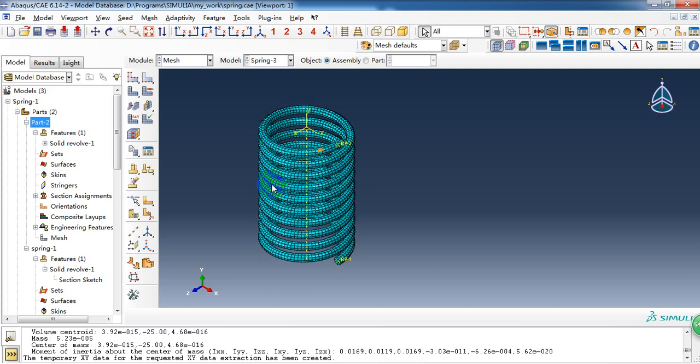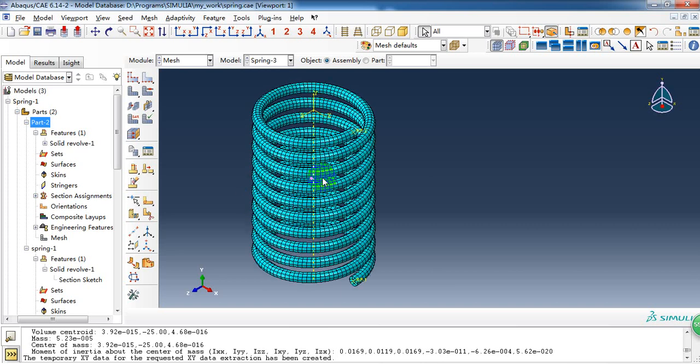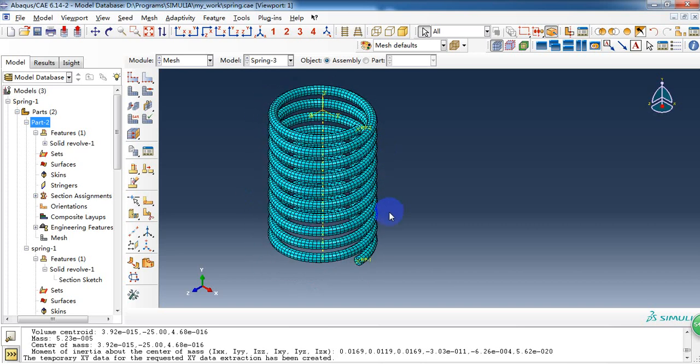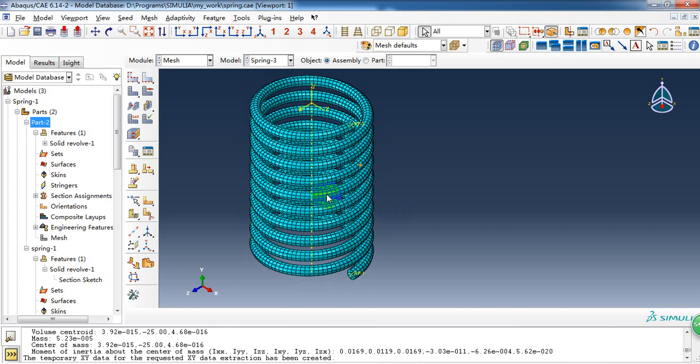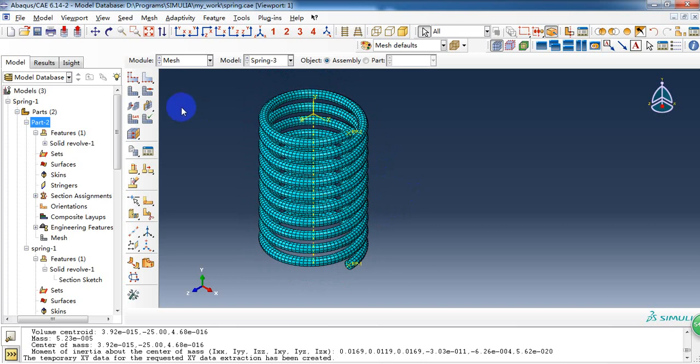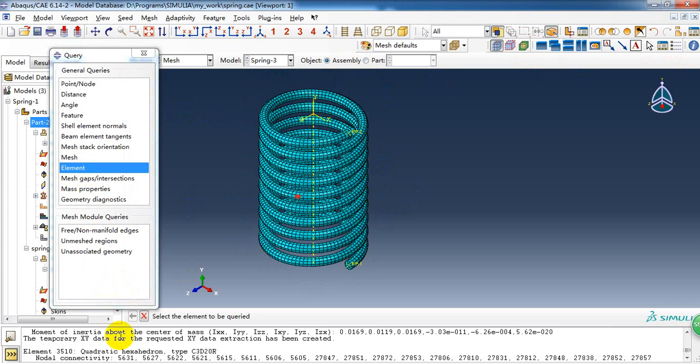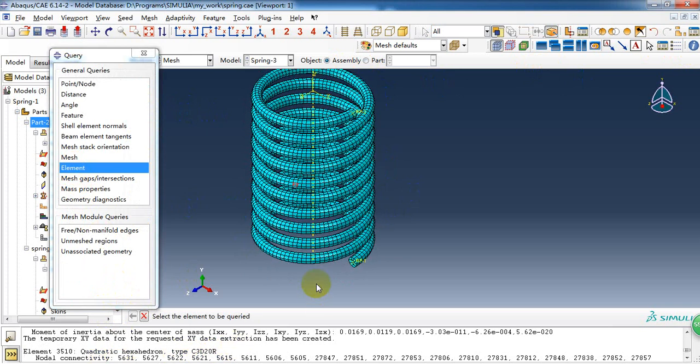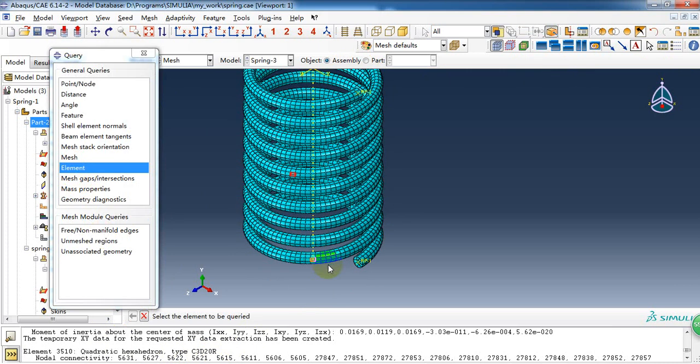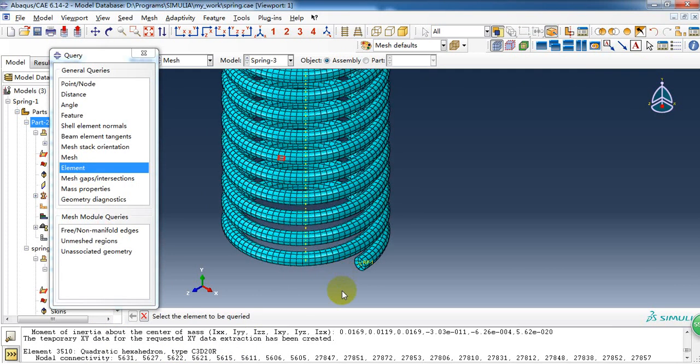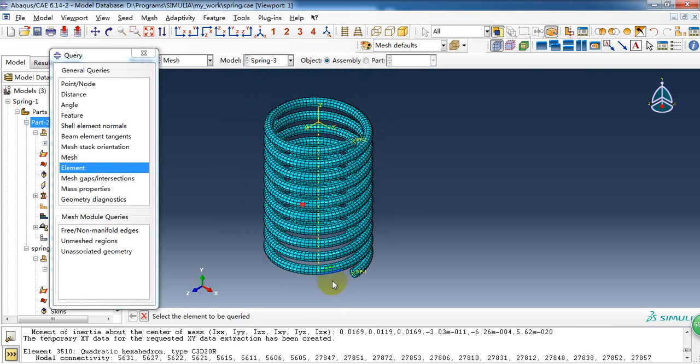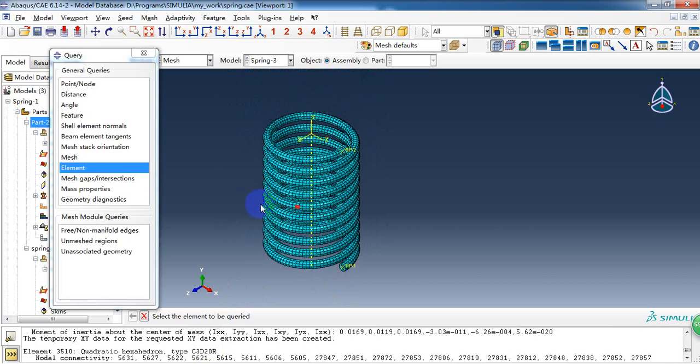The mesh is just as we used in the last video. And the element type is C3D20R. Because we don't have enough elements, the quadratic element type will lead to a better result.